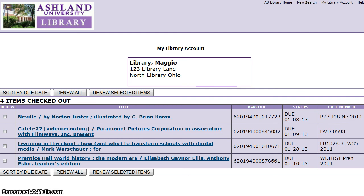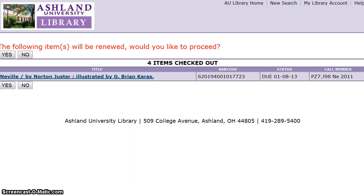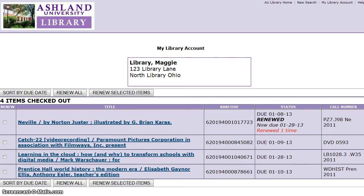To renew, click the box next to the item and select Renew Selected Items. You will be prompted to confirm you would like to proceed. When finished, your status will say Renewed, show the new due date, and indicate it has been renewed one time. You may choose to renew one or all of the items that may be eligible for renewal.